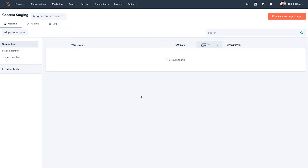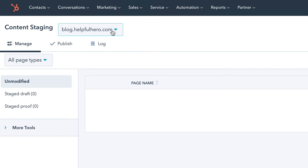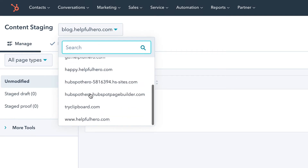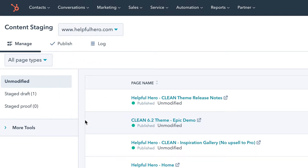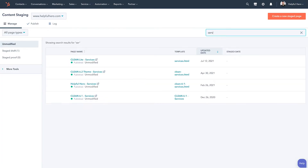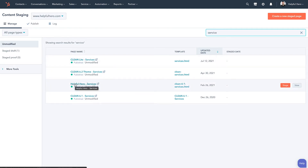Here is where you're going to be able to see all of the existing pages under whatever domain you have set in your account. Right now this is just pointing towards the blog, which isn't super helpful. So we're going to go down and select myhelpfulhero.com, where you can see I've got tons and tons of different pages built. We're going to go ahead and look for a certain page — we'll do our services page — and we're going to go ahead and do this one right here.